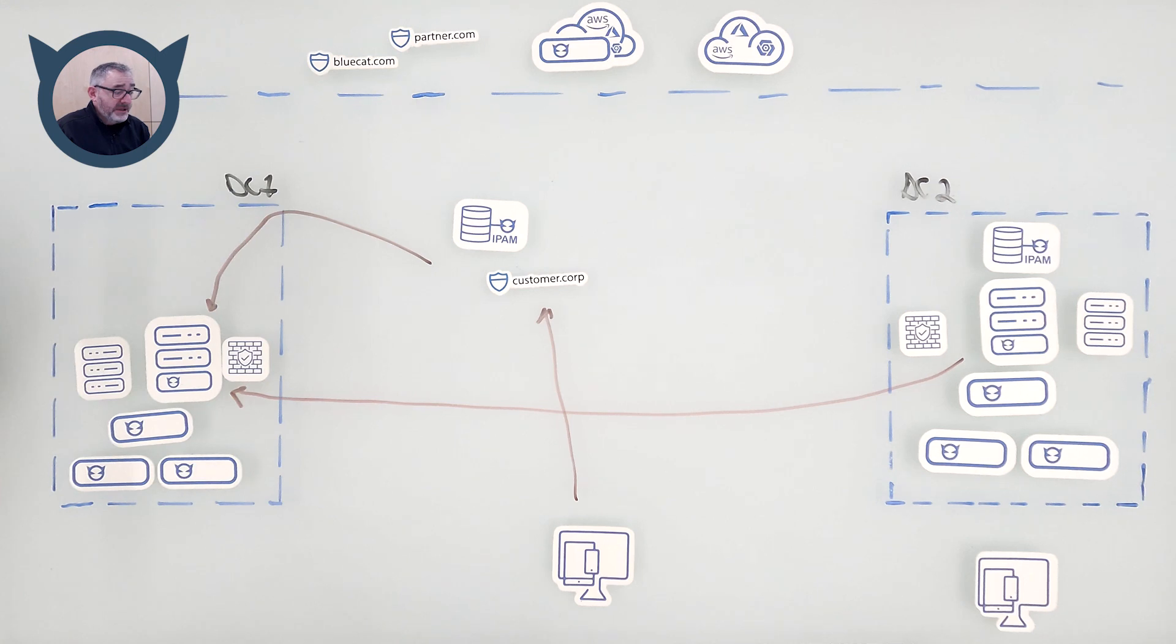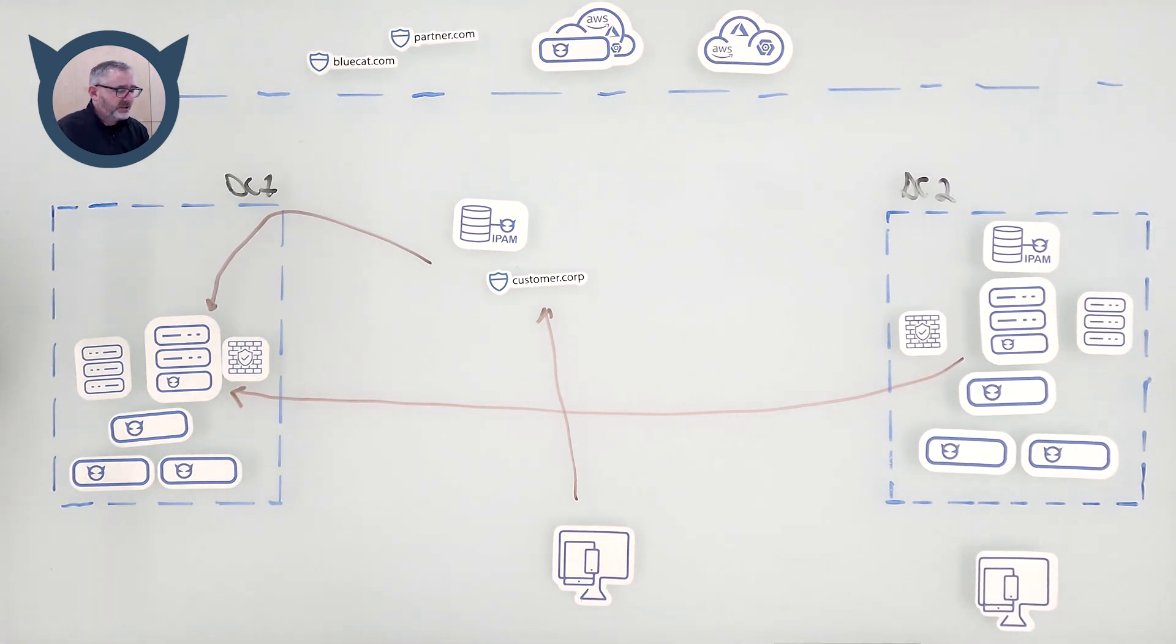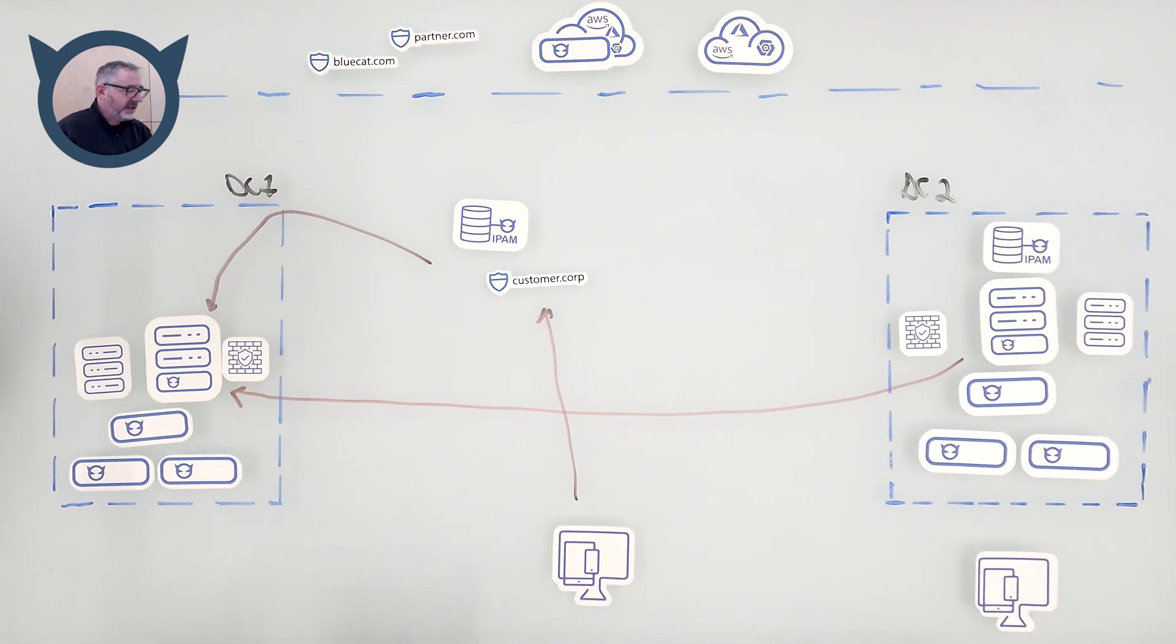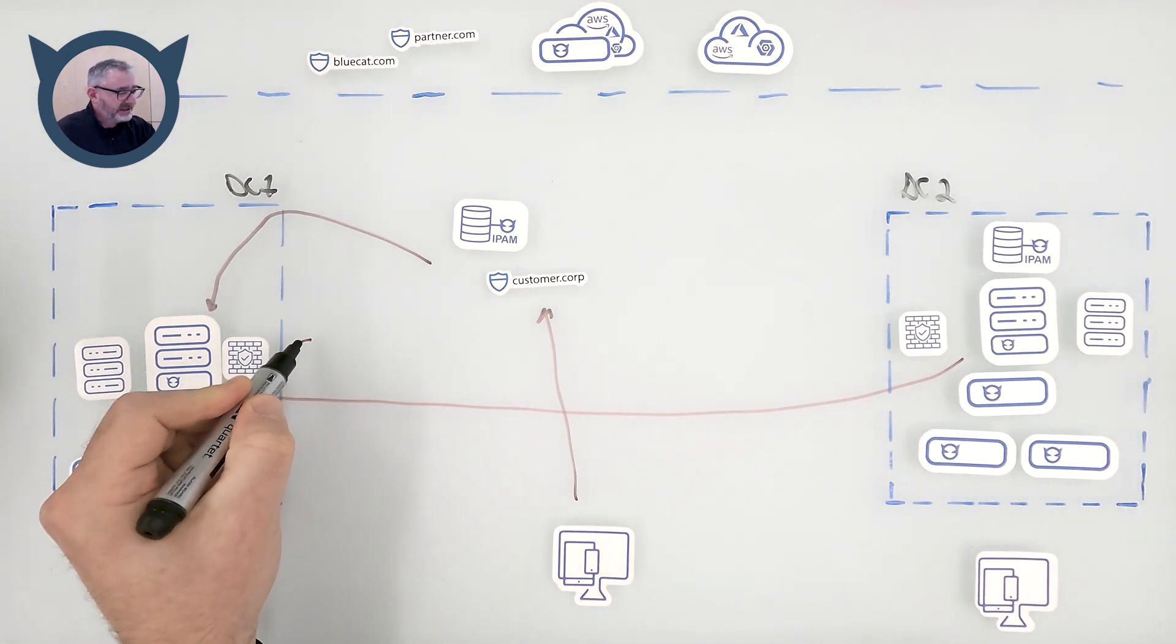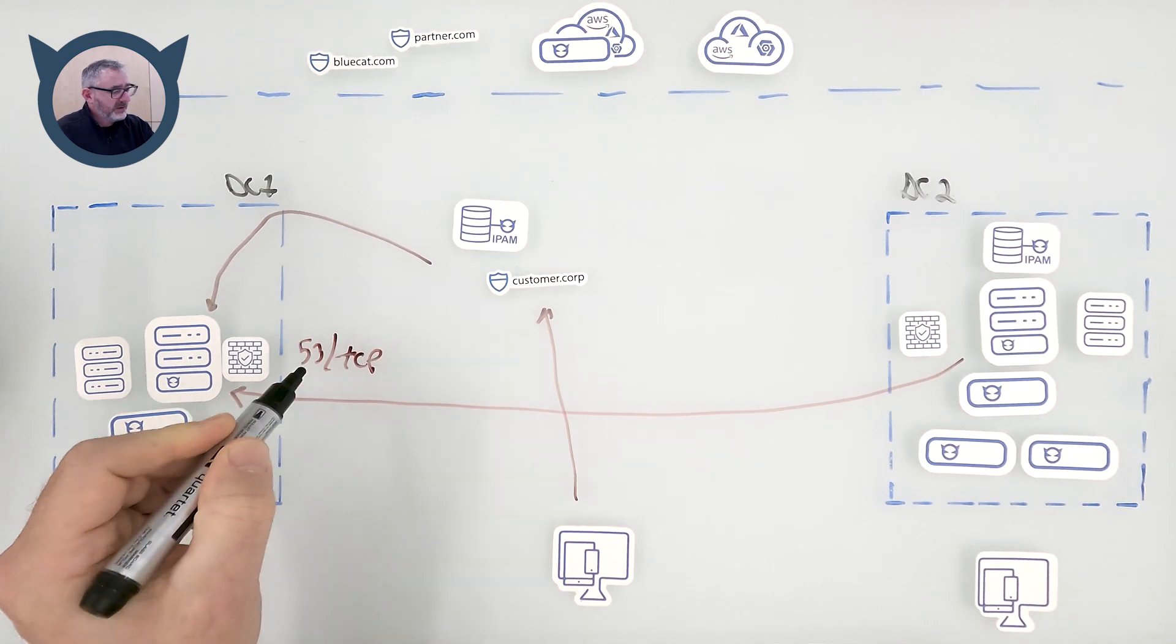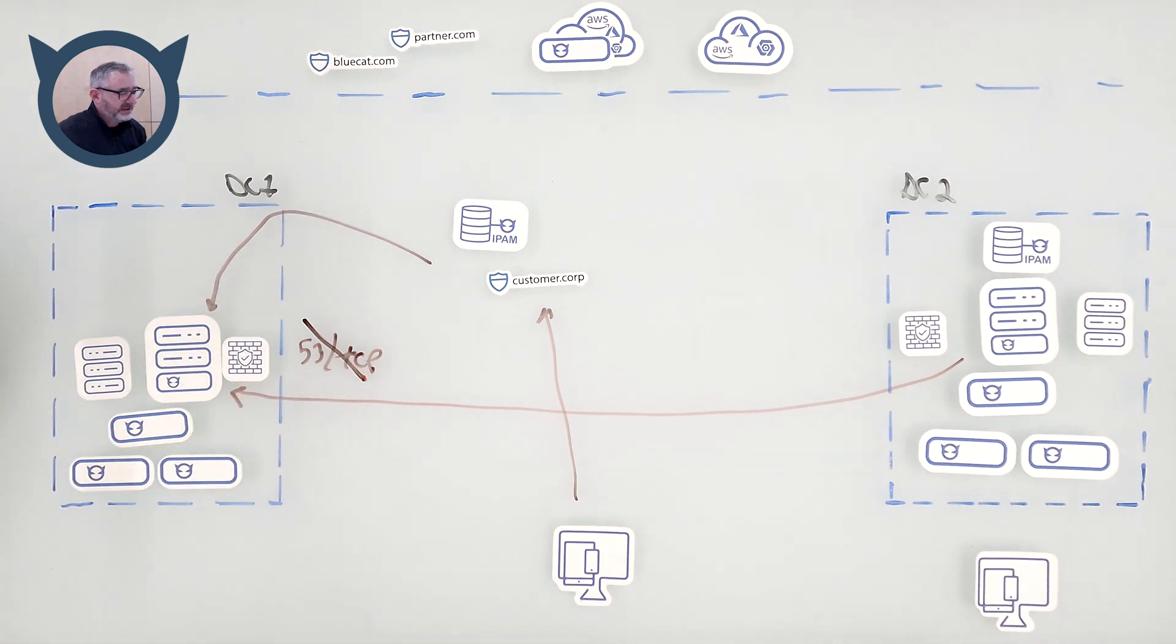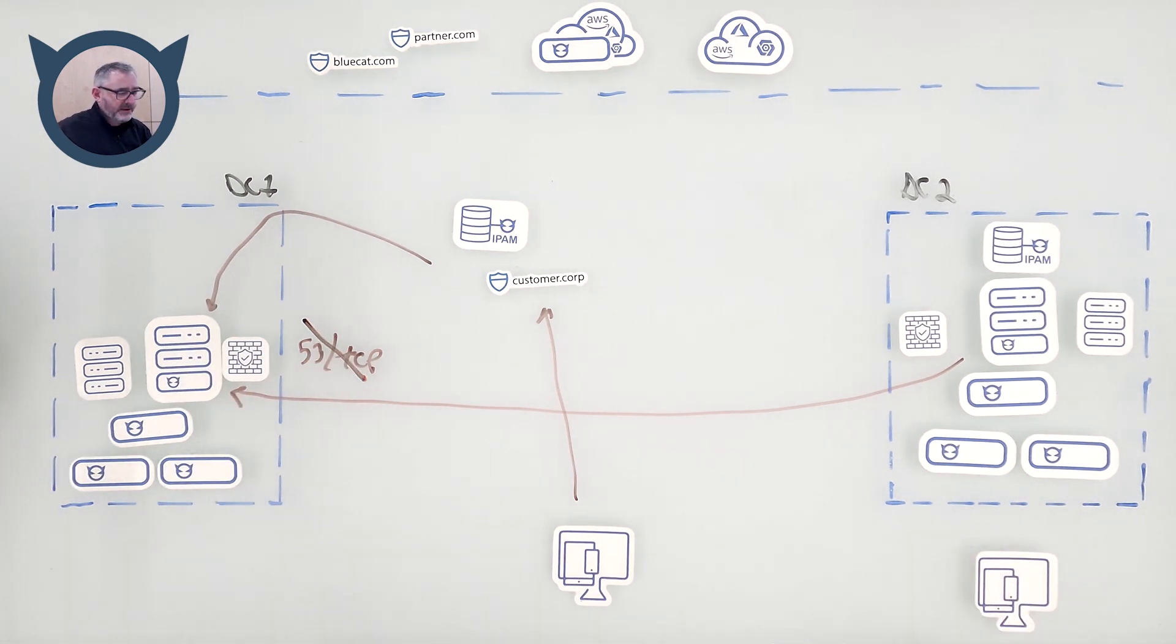What happens every so often is these two servers are not able to exchange zone information. And that could come from a variety of different reasons. Usually, they have nothing to do with BlueCat. Oftentimes, things like customer might delete a firewall rule for port 53 TCP. And if that firewall rule is deleted, these two servers can't speak to each other anymore.